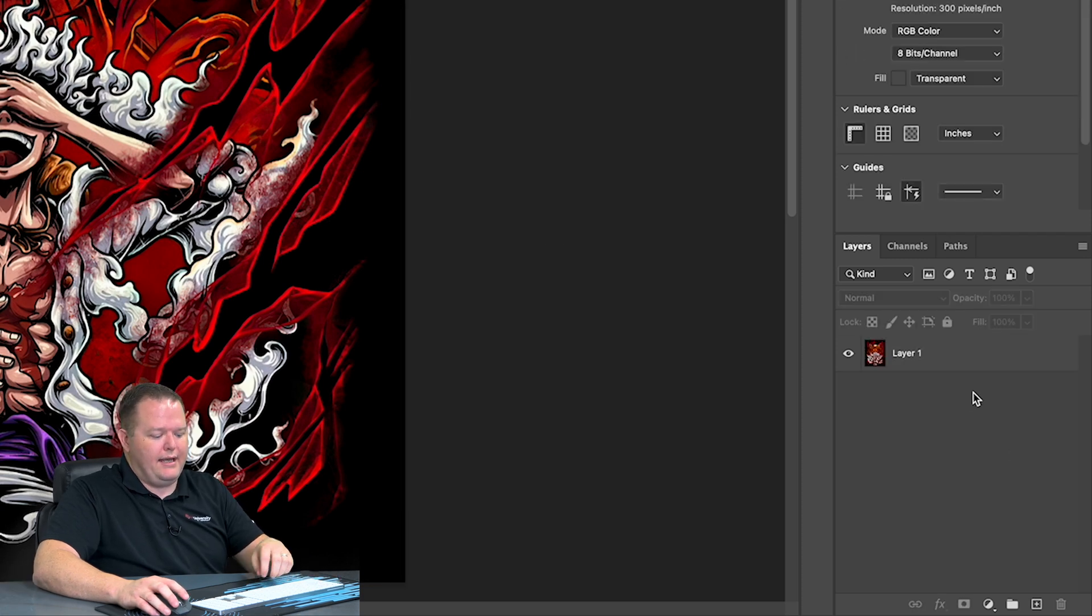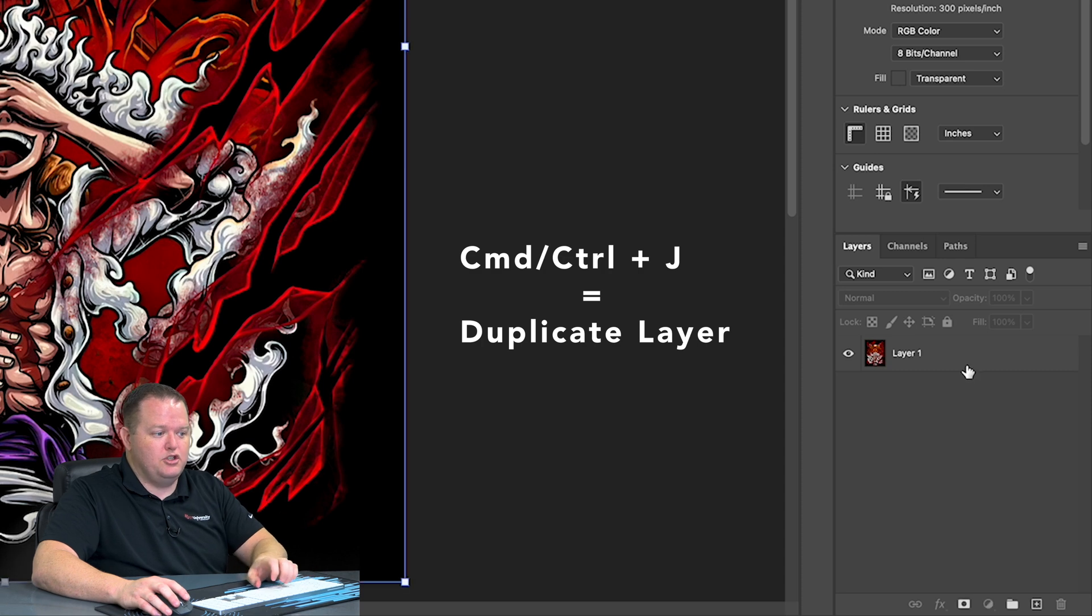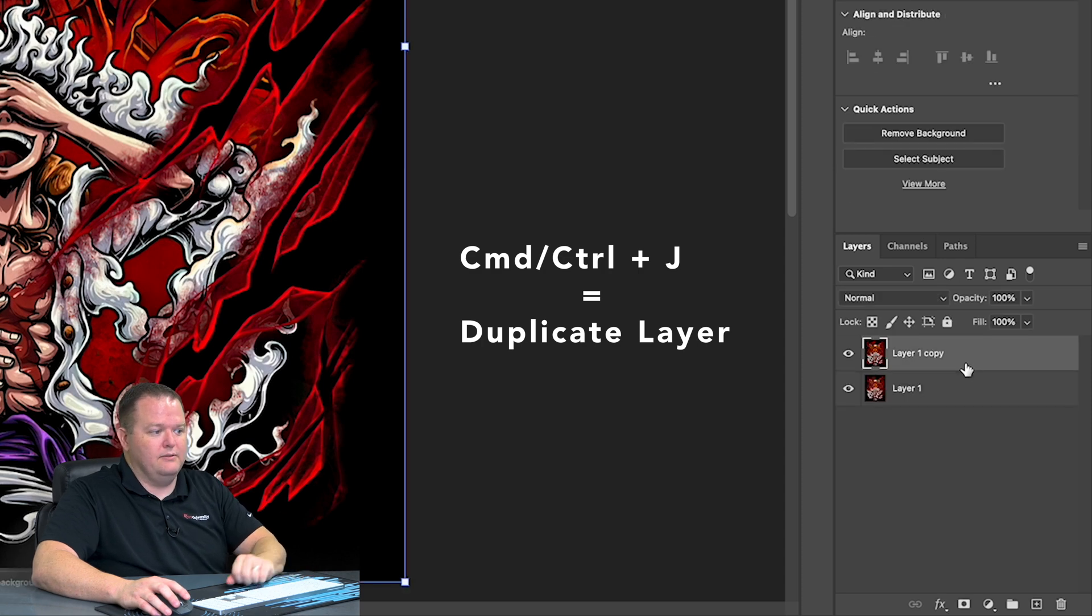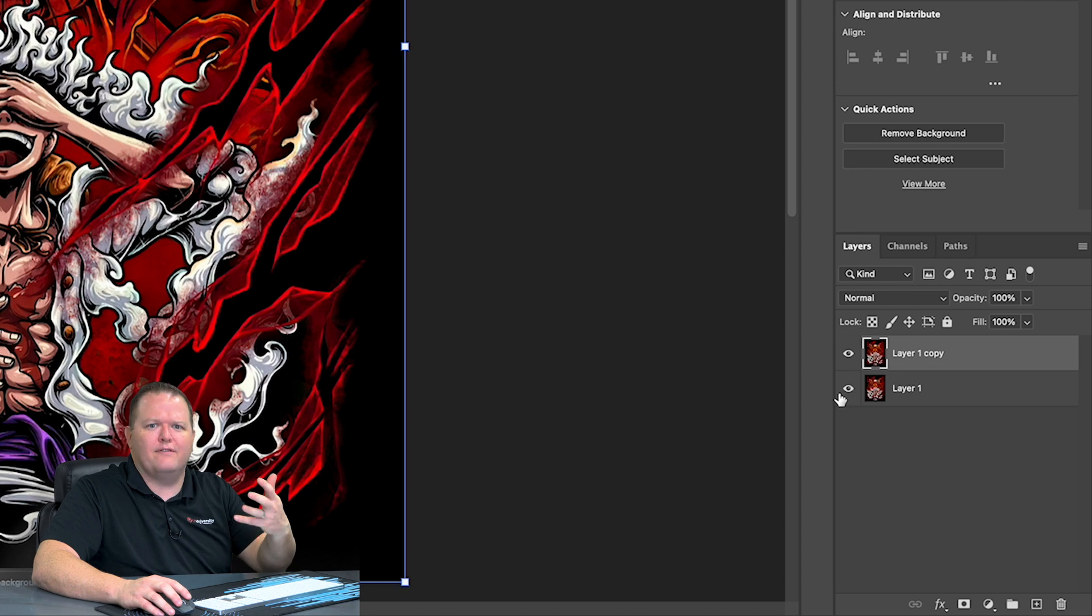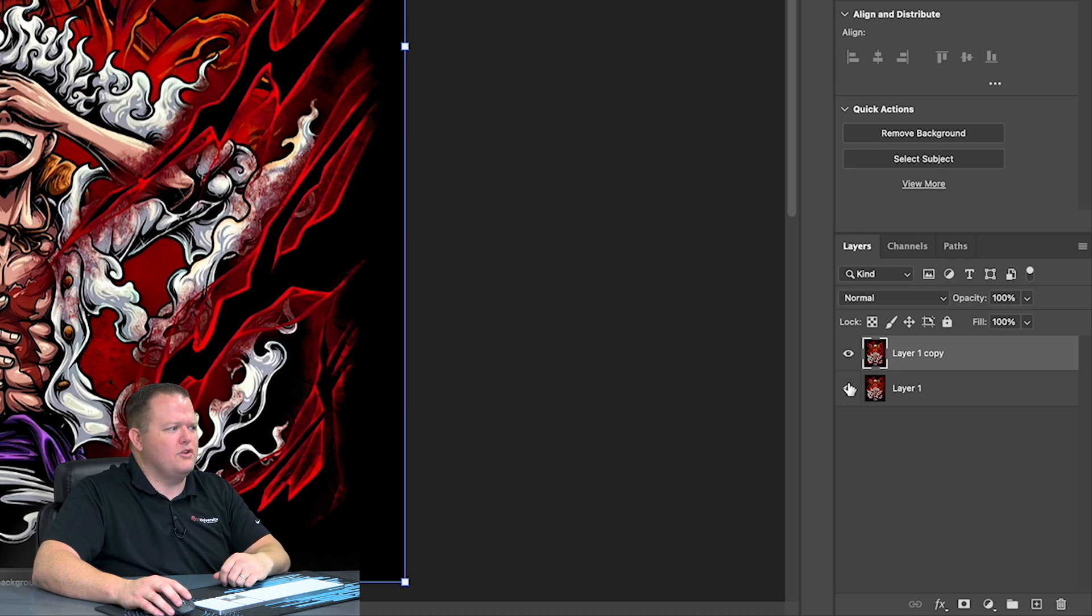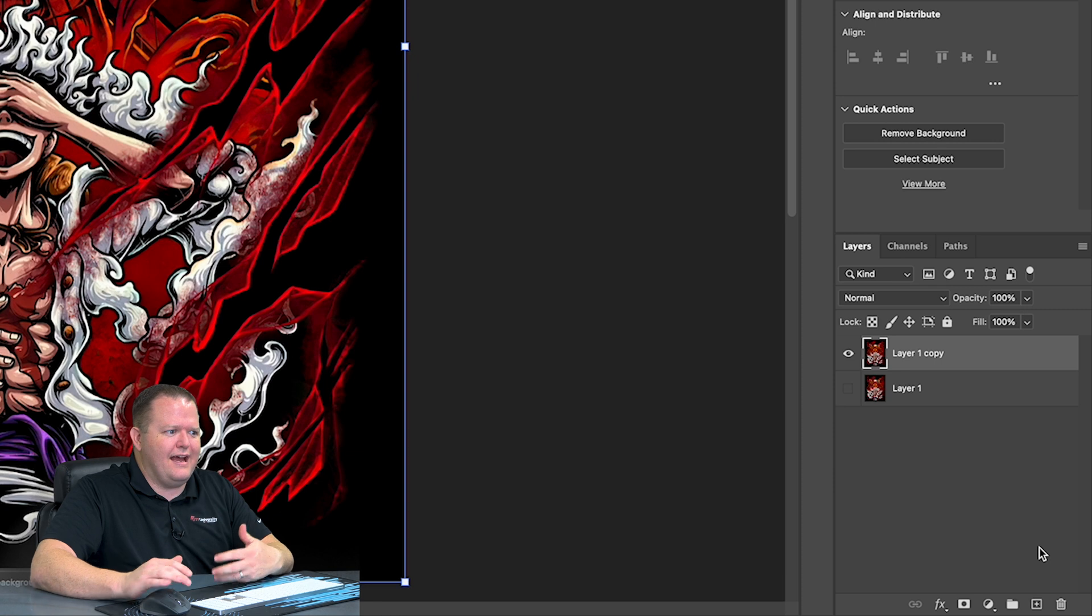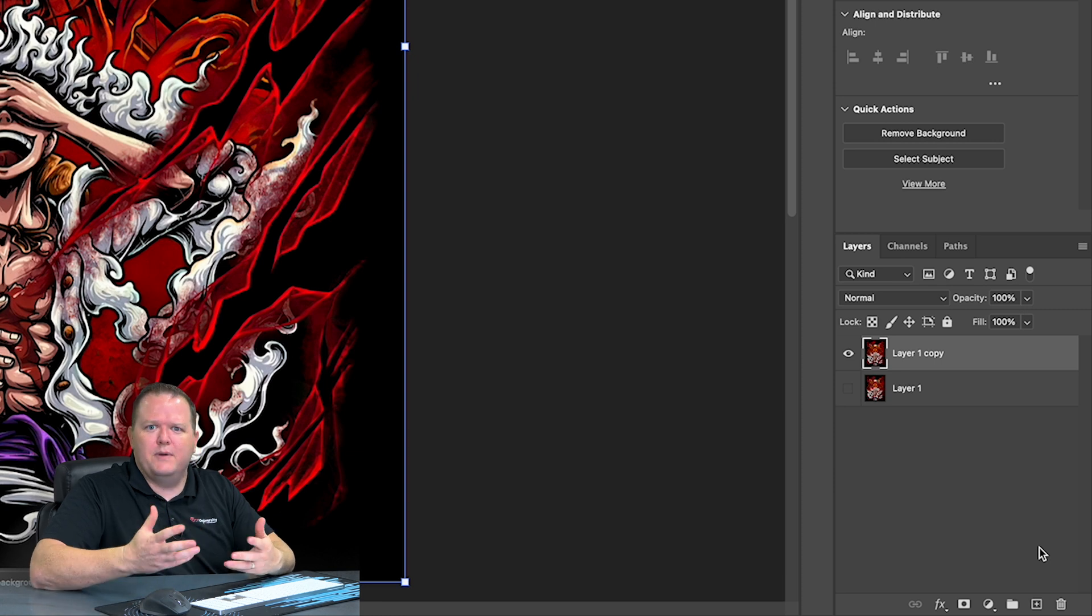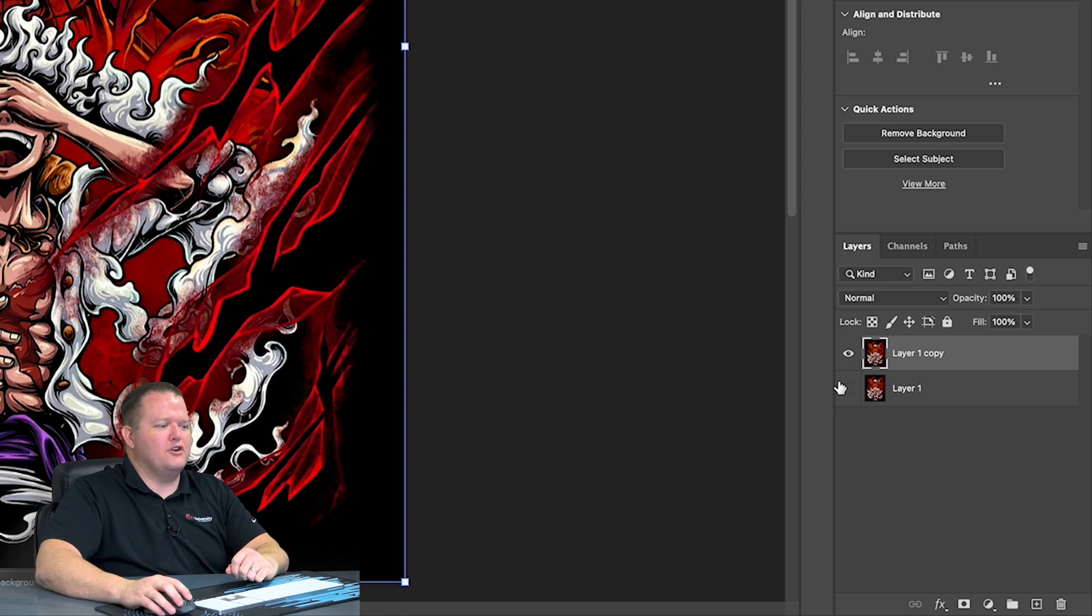Then we're going to hit Command or Control J to duplicate the layer. And this is just so we have a layer that we haven't edited or affected. We're also going to use it to verify that our effect hasn't changed the original graphic much. So we're going to turn off that bottom layer.